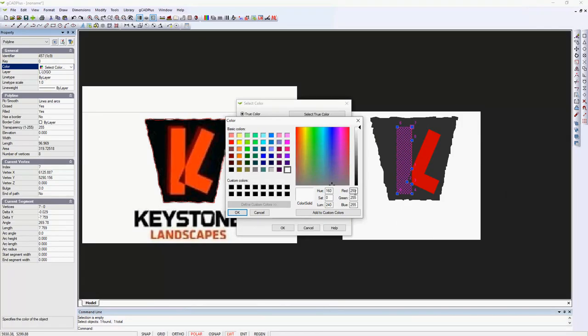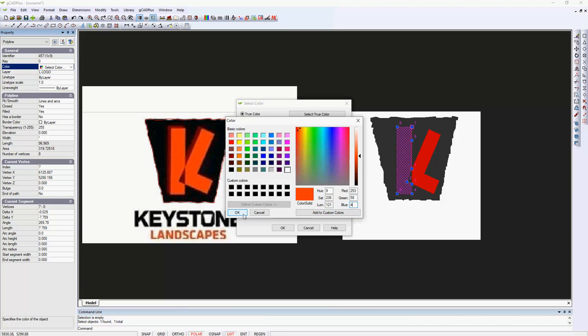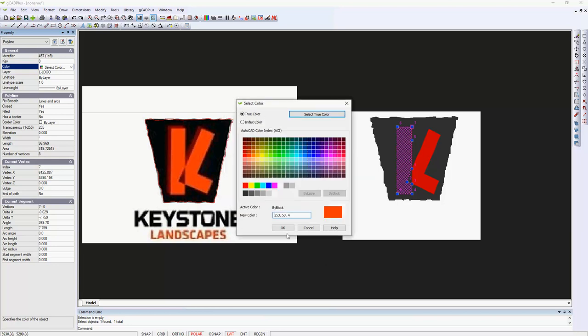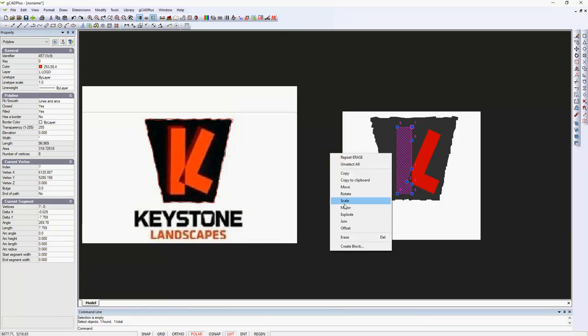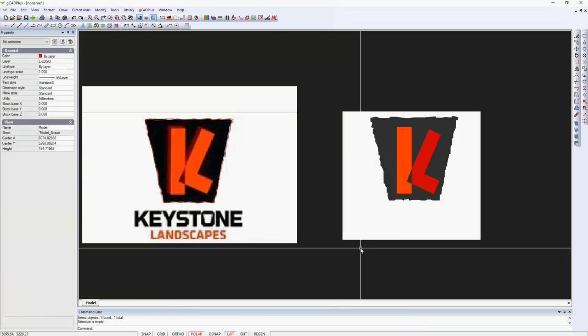And type in here, red value of 253, green value of 58, and blue value of 4, and we can OK that, and OK that, I'll say unselect all.